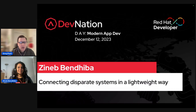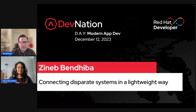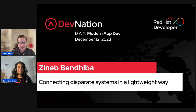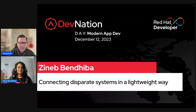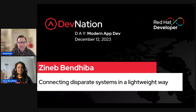This event promises to be packed with information you can readily apply to your own projects. Deep dive into learning tracks led by industry-leading experts covering a vast landscape of topics like AI, ML, app modernization, integration, serverless computing, security, event-driven architecture, containers, application architecture, and much more.